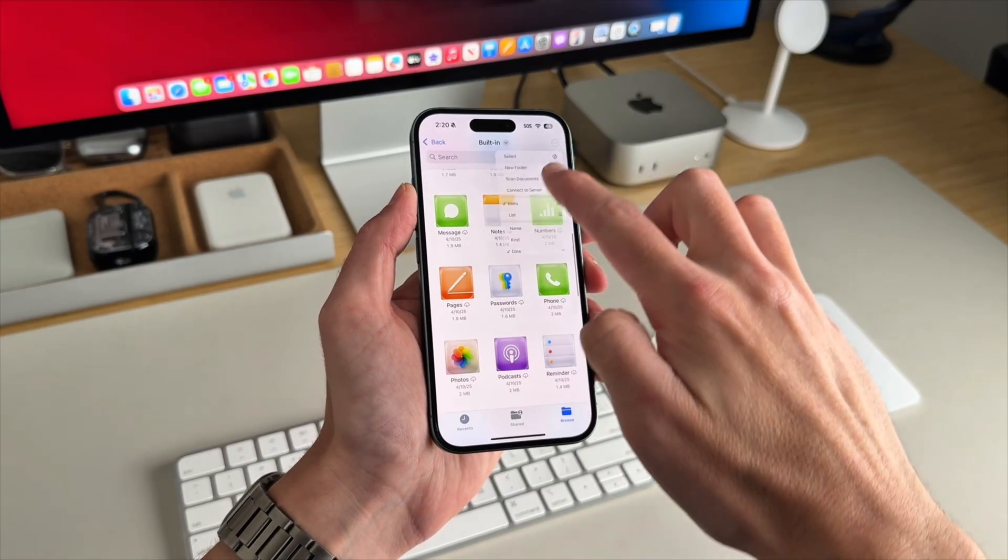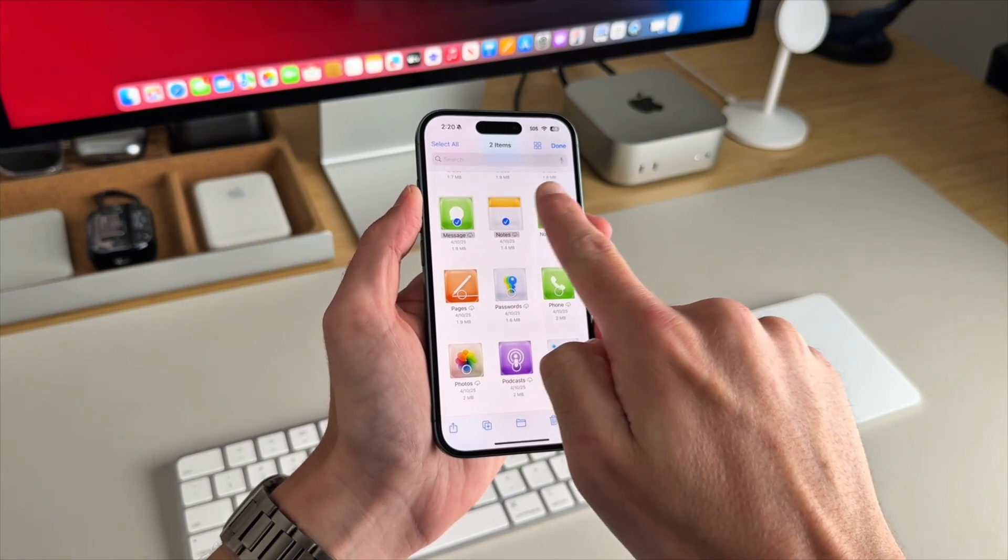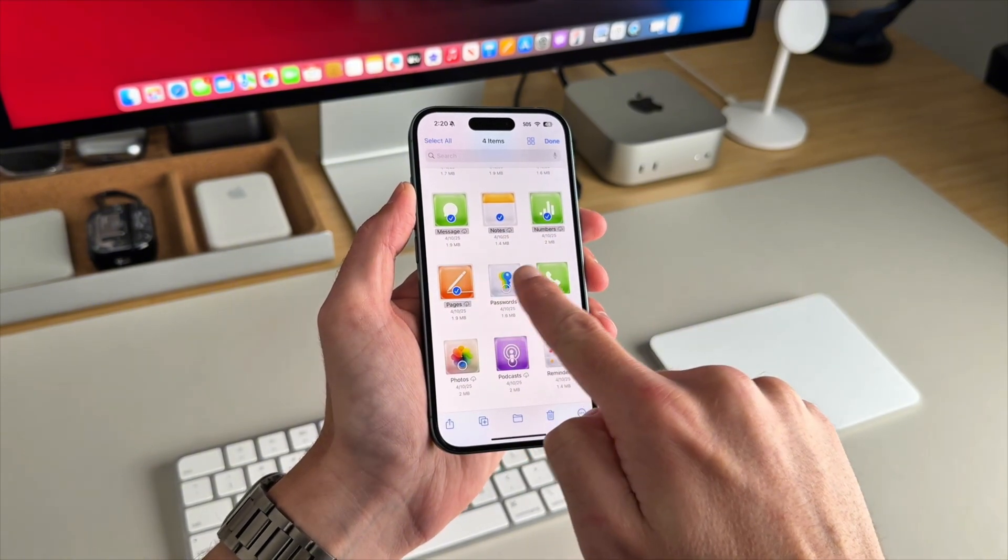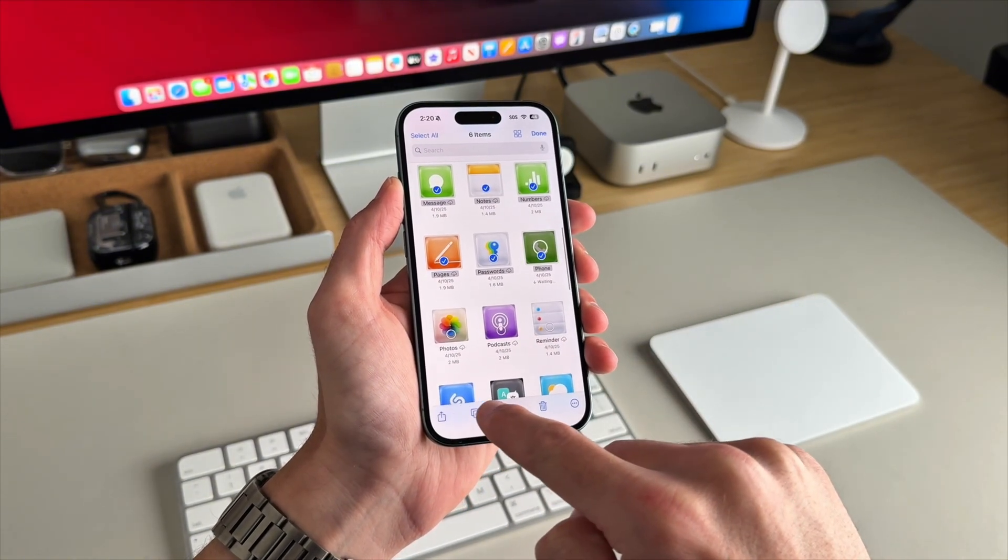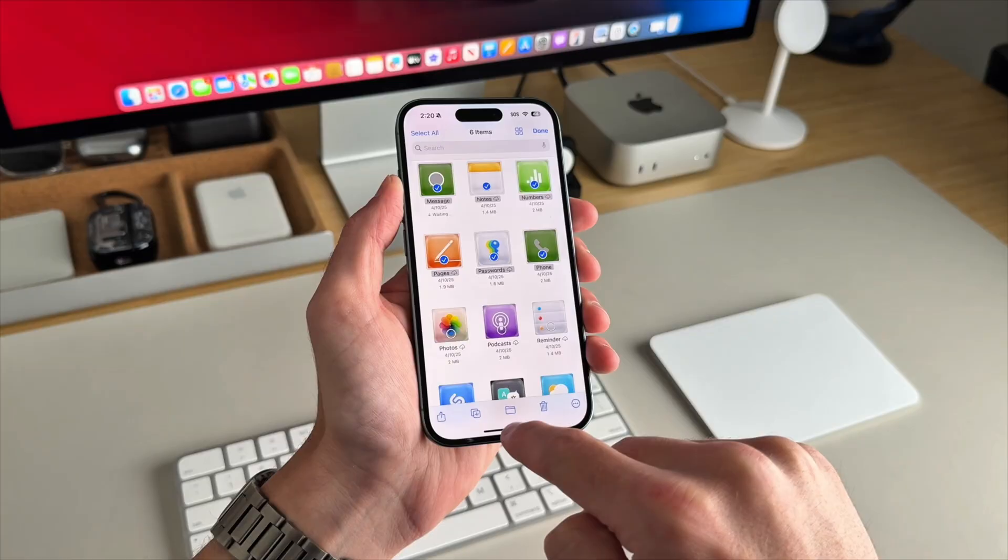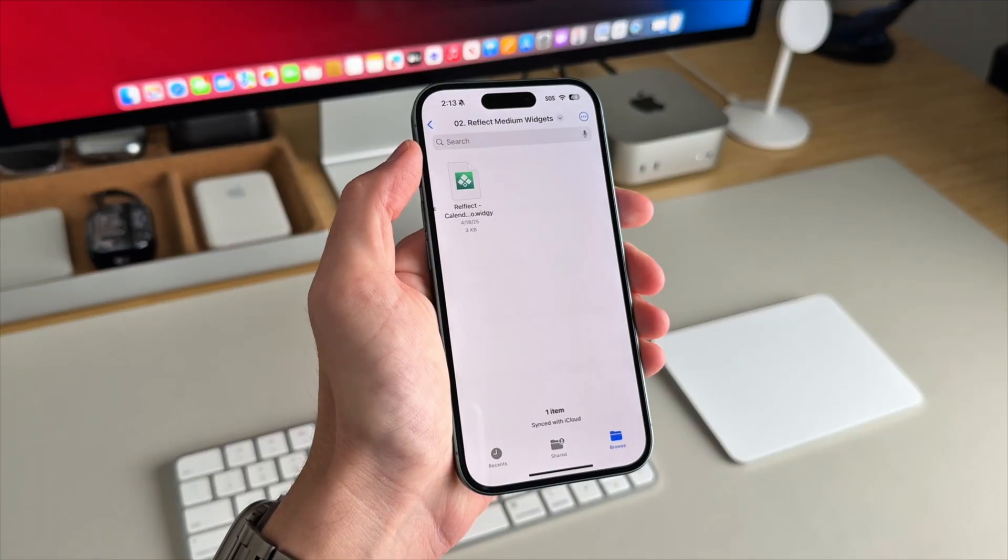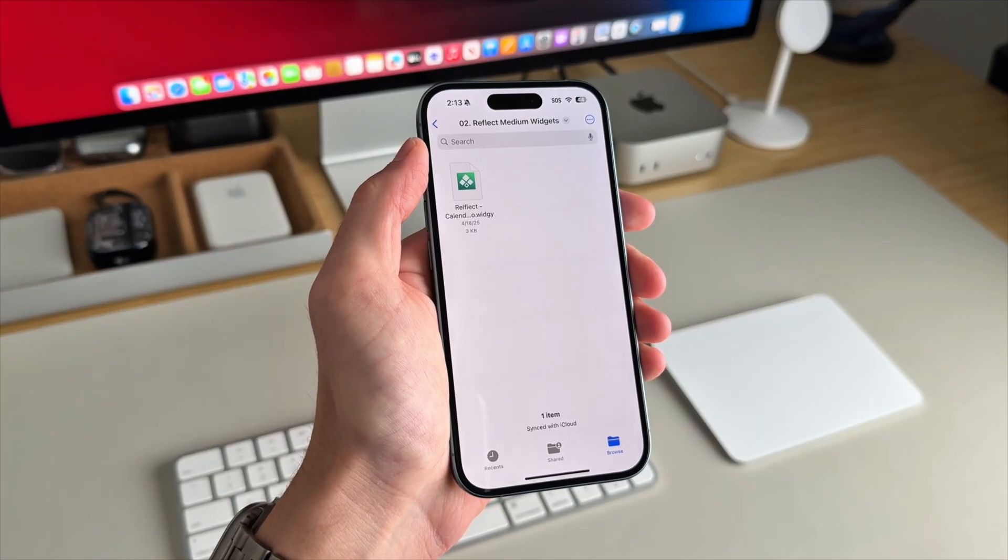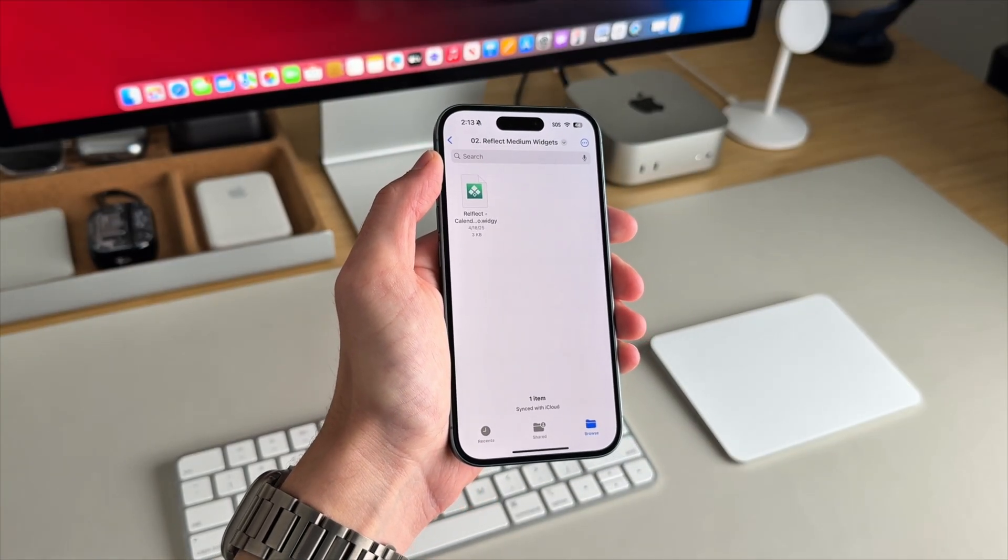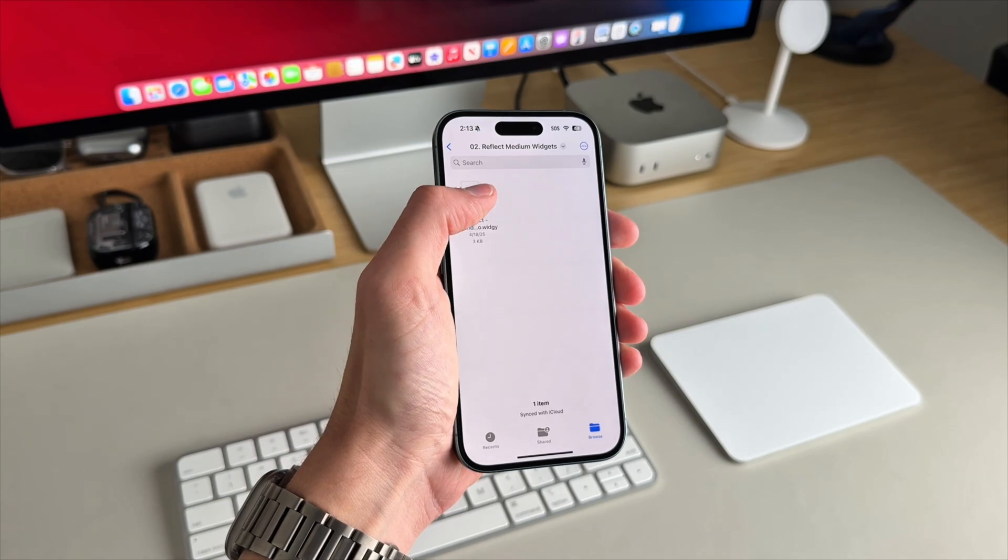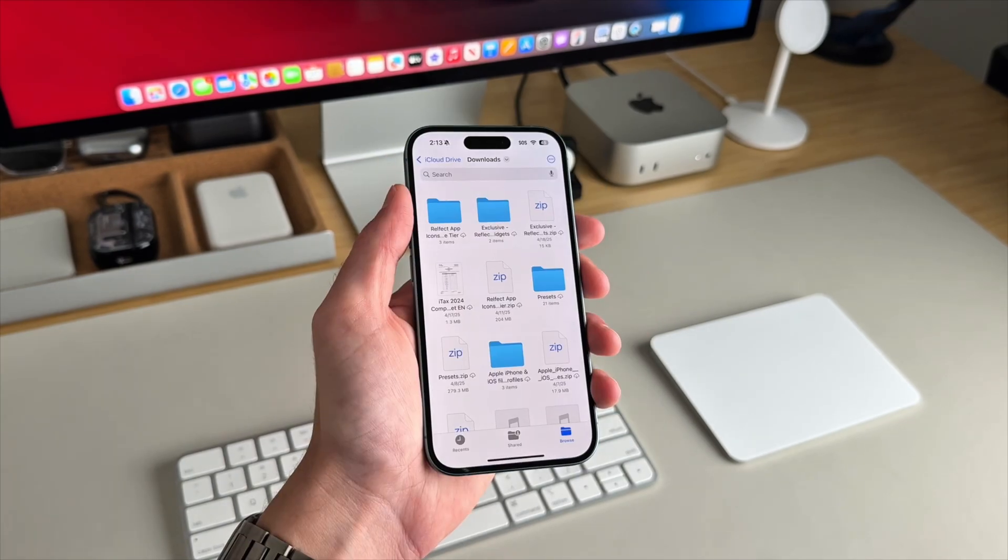pro tip, go through and pick which icons you want to use. Save them to your photos for easy access later when we get into shortcuts. The widget file can stay in your files app. You don't have to worry about that. When we open it, you'll just tap on it and it'll go right into Widgie.